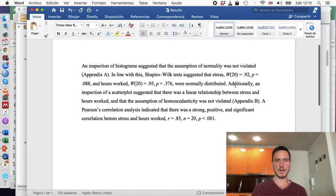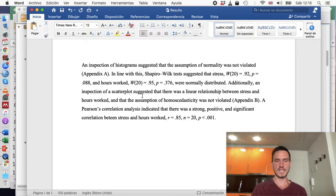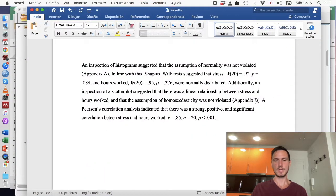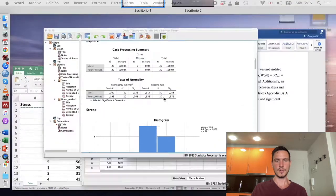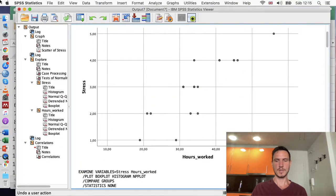For linearity and homoscedasticity, I'd write: 'Additionally, an inspection of a scatterplot suggested that there was a linear relationship between stress and hours worked, and that the assumption of homoscedasticity was not violated.' I'd then refer the reader to an appendix and include a version of the scatterplot there.